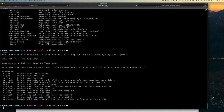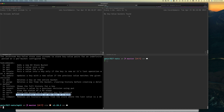Typing 'nats kv' shows: 'Interact with a JetStream-based key-value store. The JetStream key-value store uses streams to store key-value data for an indefinite period or a per-bucket TTL — time to live — meaning values are automatically deleted after a certain time.' We saw that feature with streams too, which makes sense since key-value is built on top of streams. You can list available buckets, get keys, and so on.